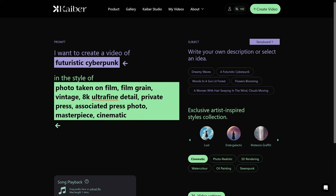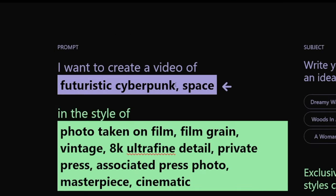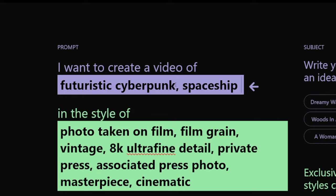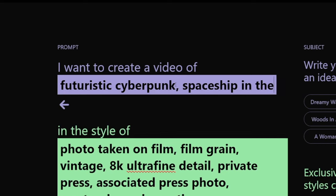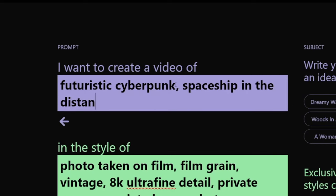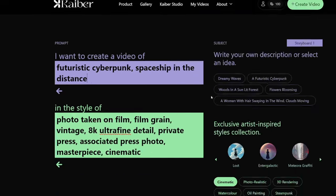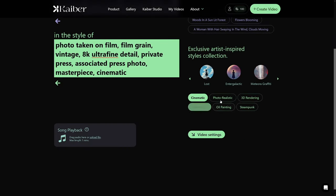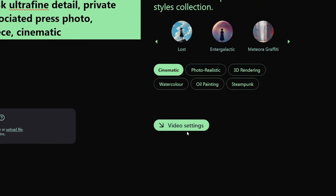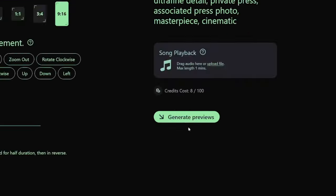You will see certain frames before spending credits. I just wanted to add a little detail — I want to add a spaceship in the distance. So we're done with the subject and description, and then you head over to video settings.